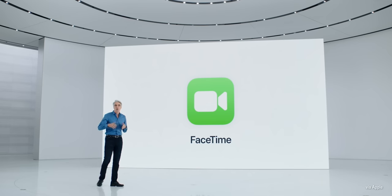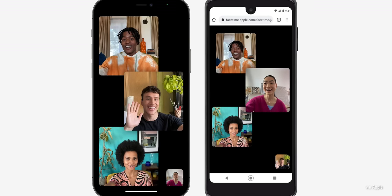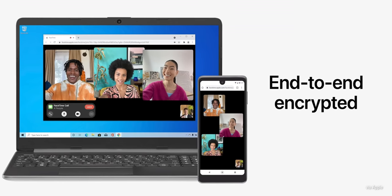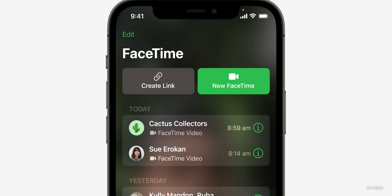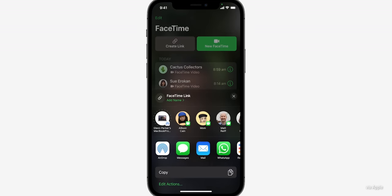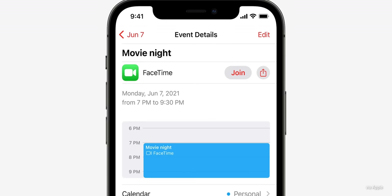Apple just came out the gate swinging with a bunch of new FaceTime updates, and these are really significant. FaceTime now has something called FaceTime links. Basically, FaceTime is coming to Android — and it's not just Android, it's also coming to any operating system that has a web browser. So Windows, Linux, whatever — if you can open a web browser, you're going to be able to FaceTime. You're going to be able to share a FaceTime link so someone can jump on a call with you.